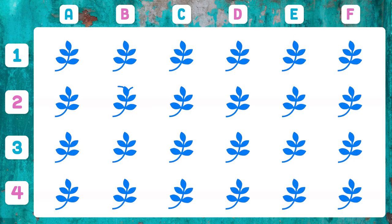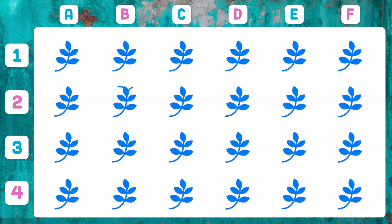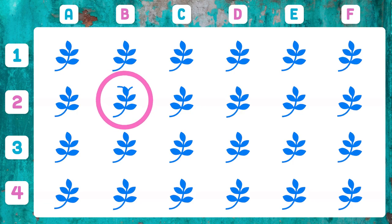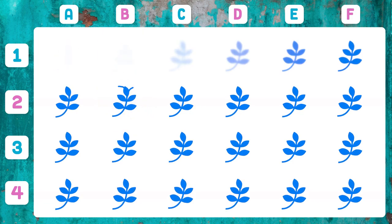Which of these blue branches has something different from the others? It's easy, right? The branch that appears in 2B is different from the rest.